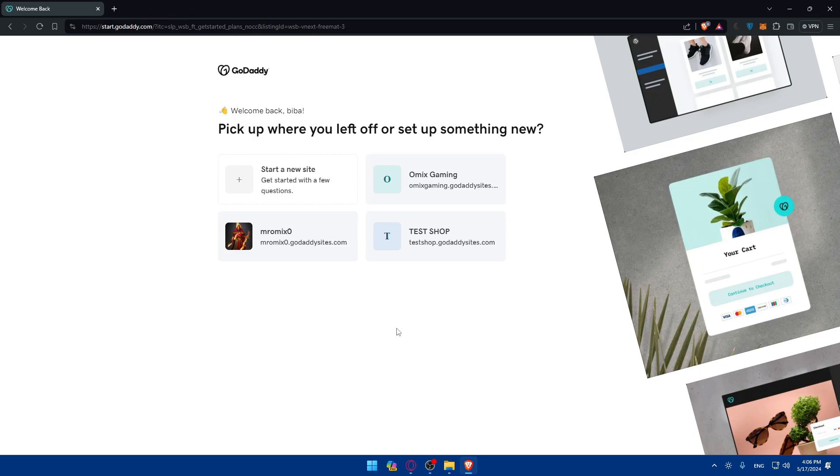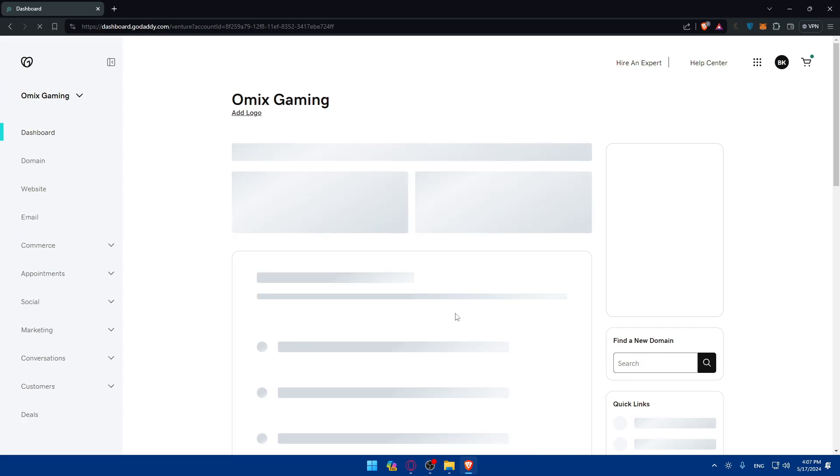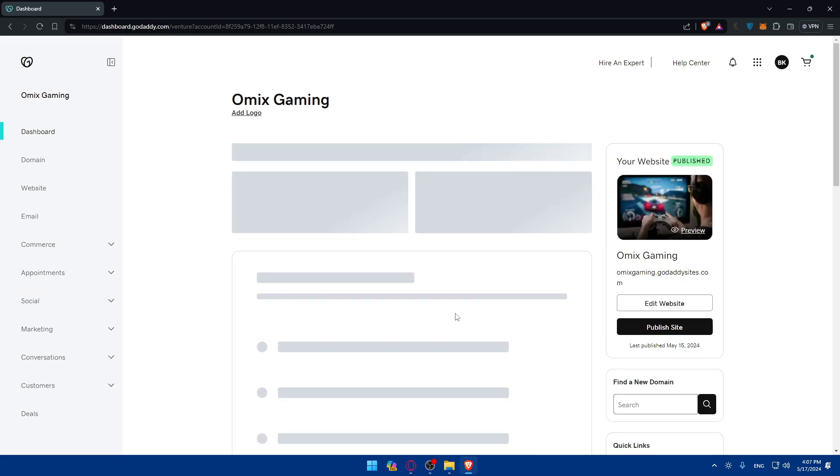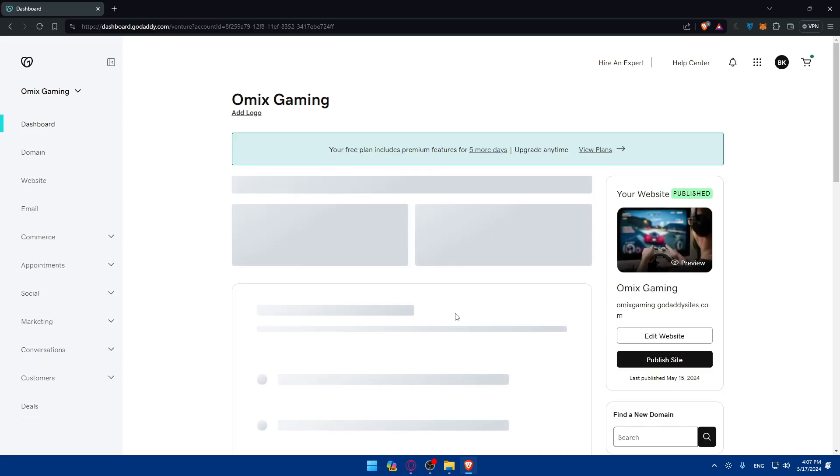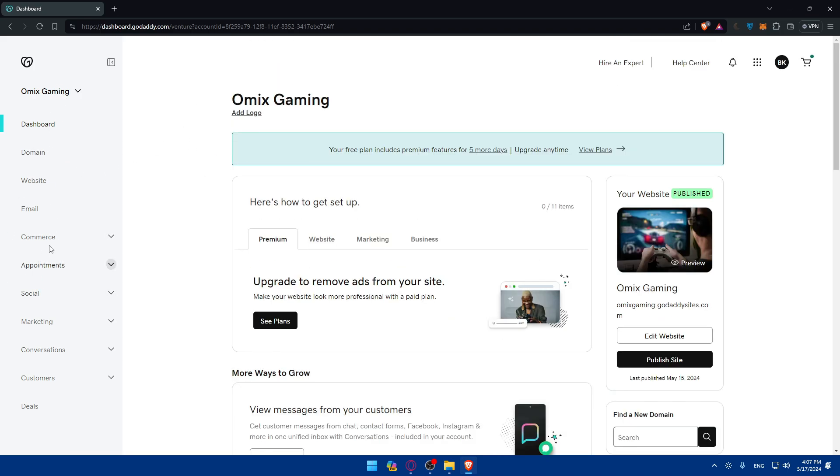As you can see, I have three shops or three websites here. You can create a new site, but I'll just go to one of those sites and access the settings by clicking on it. I'll try to access the site editor or the website builder.